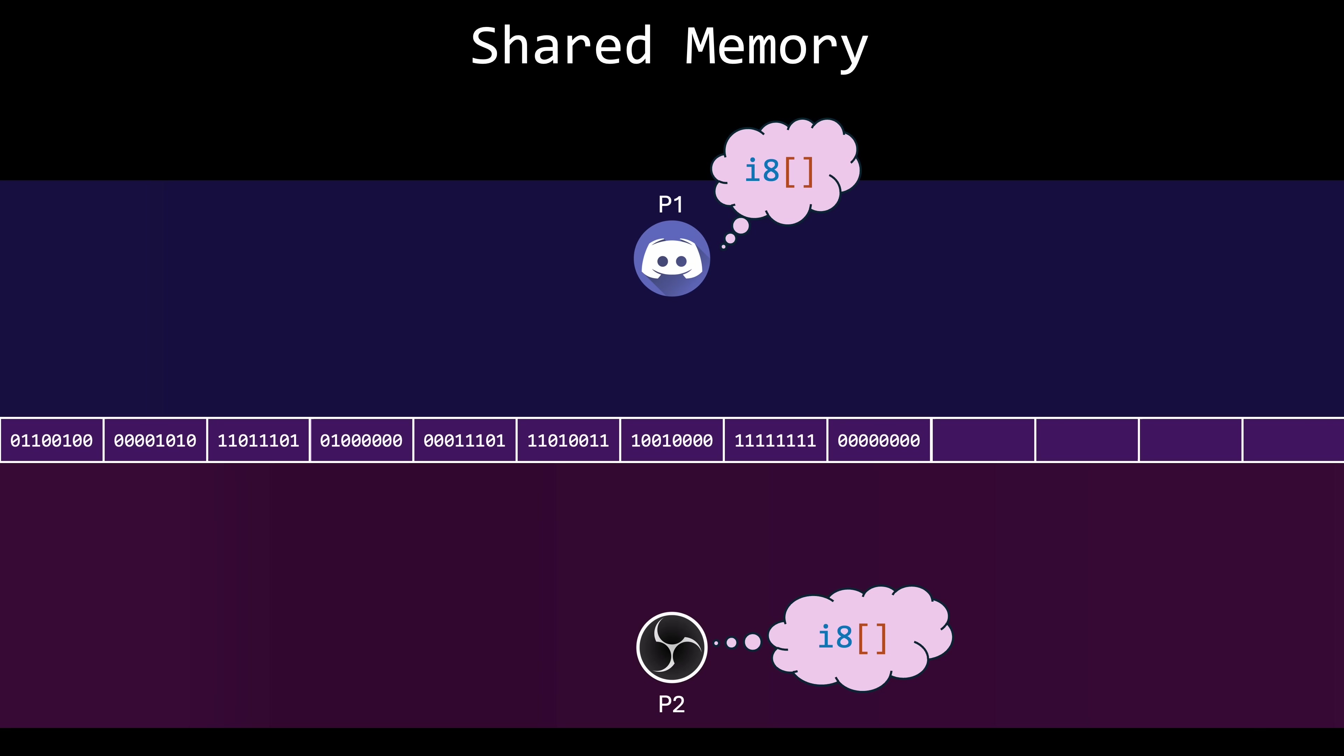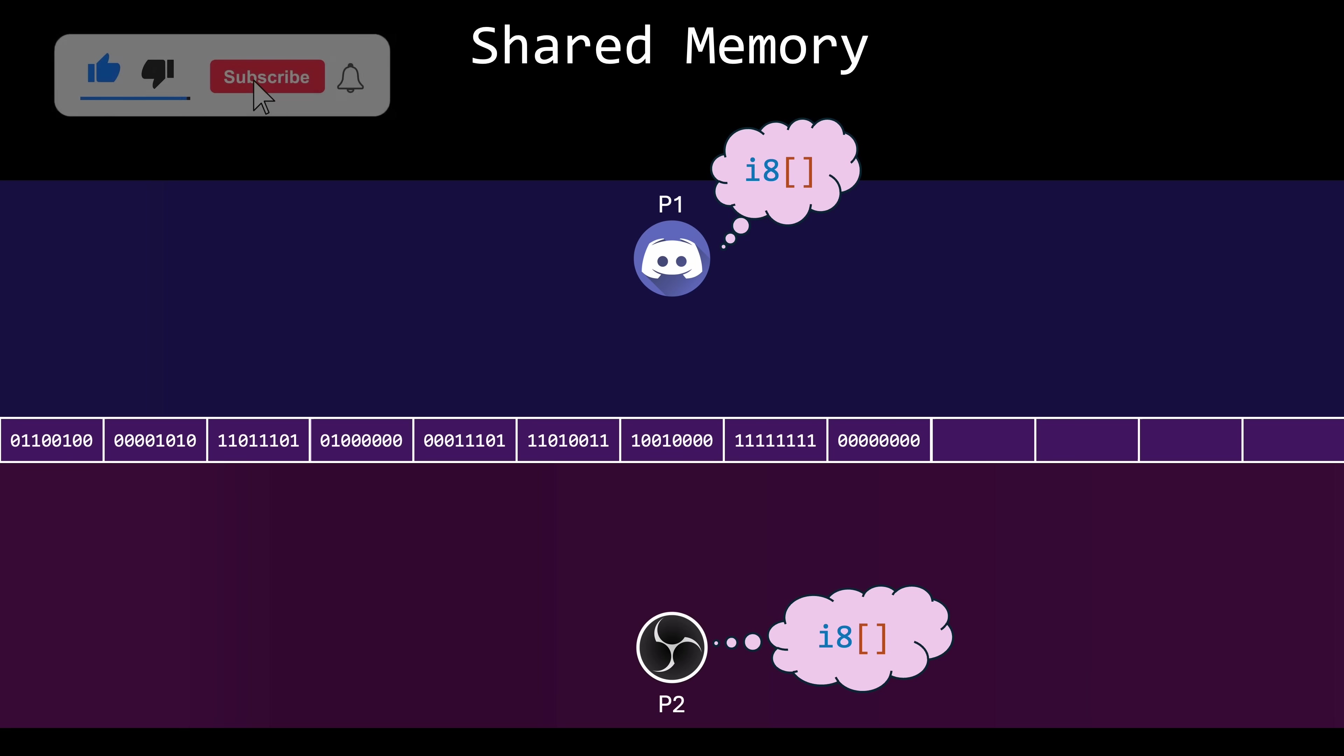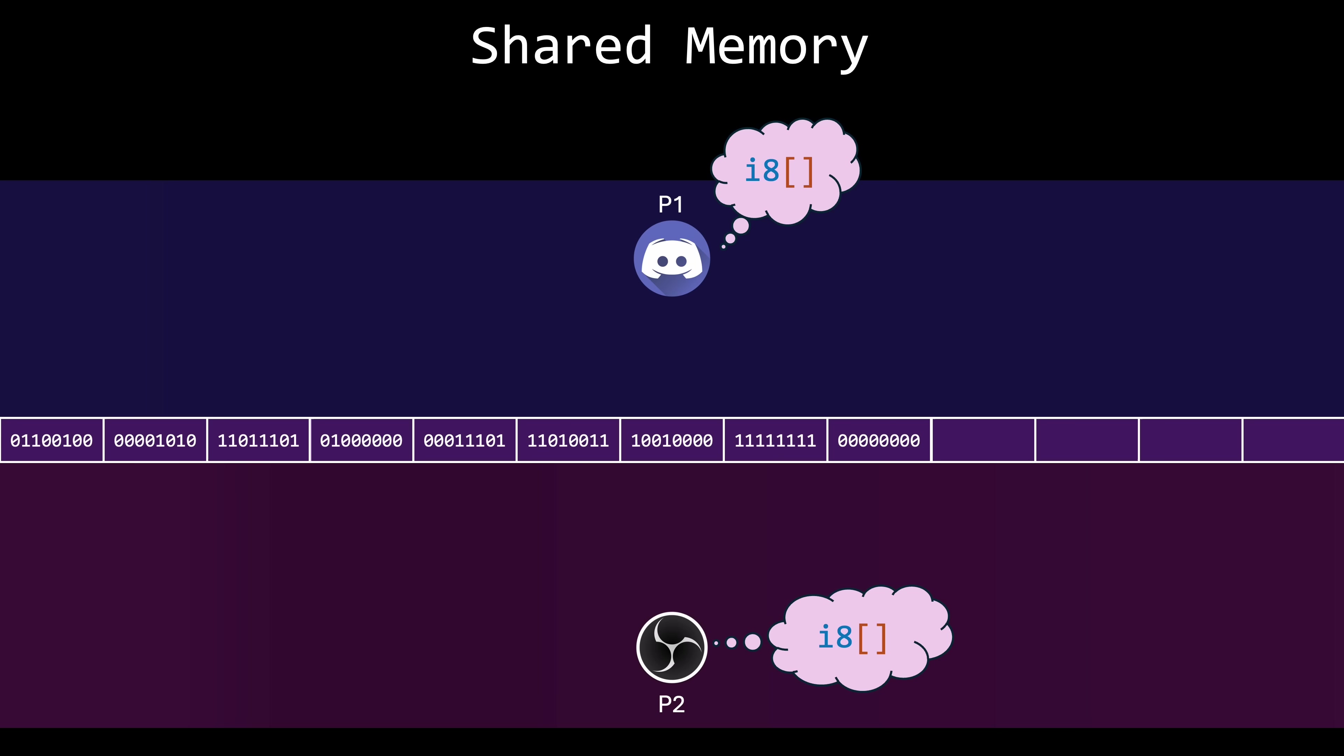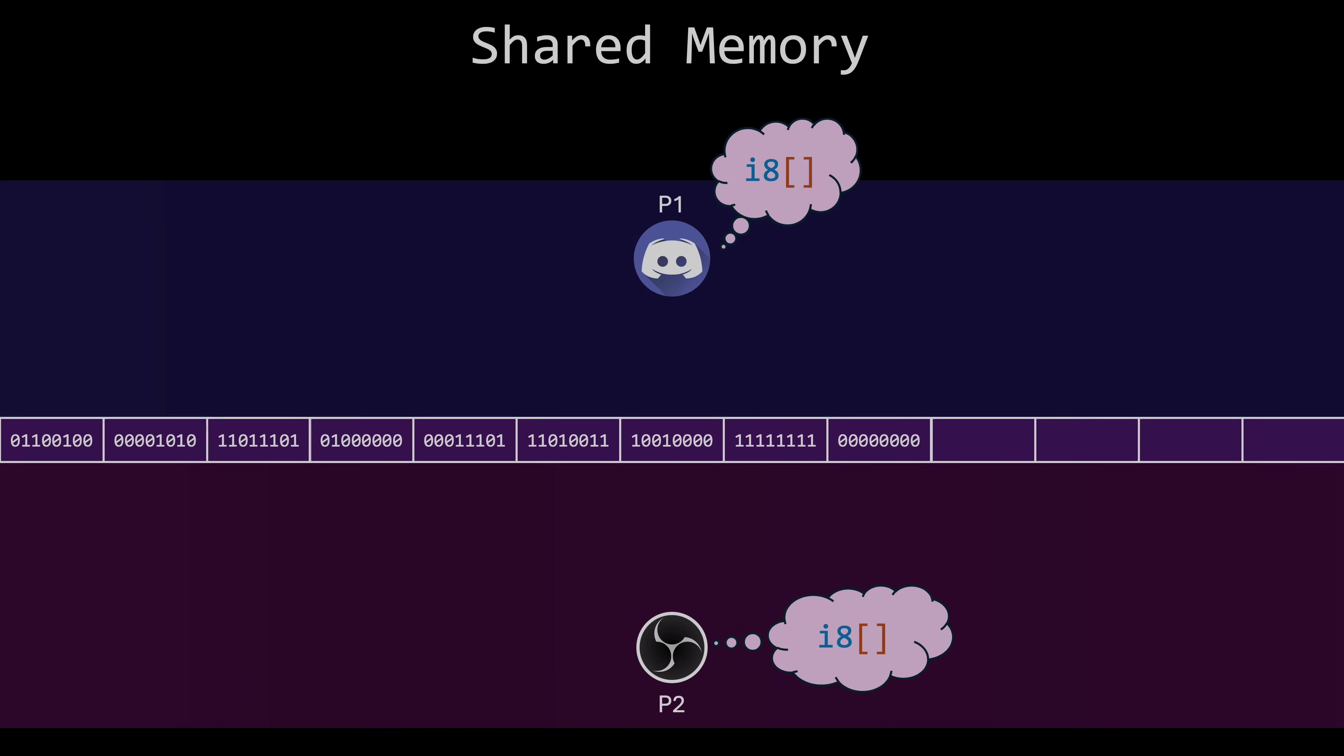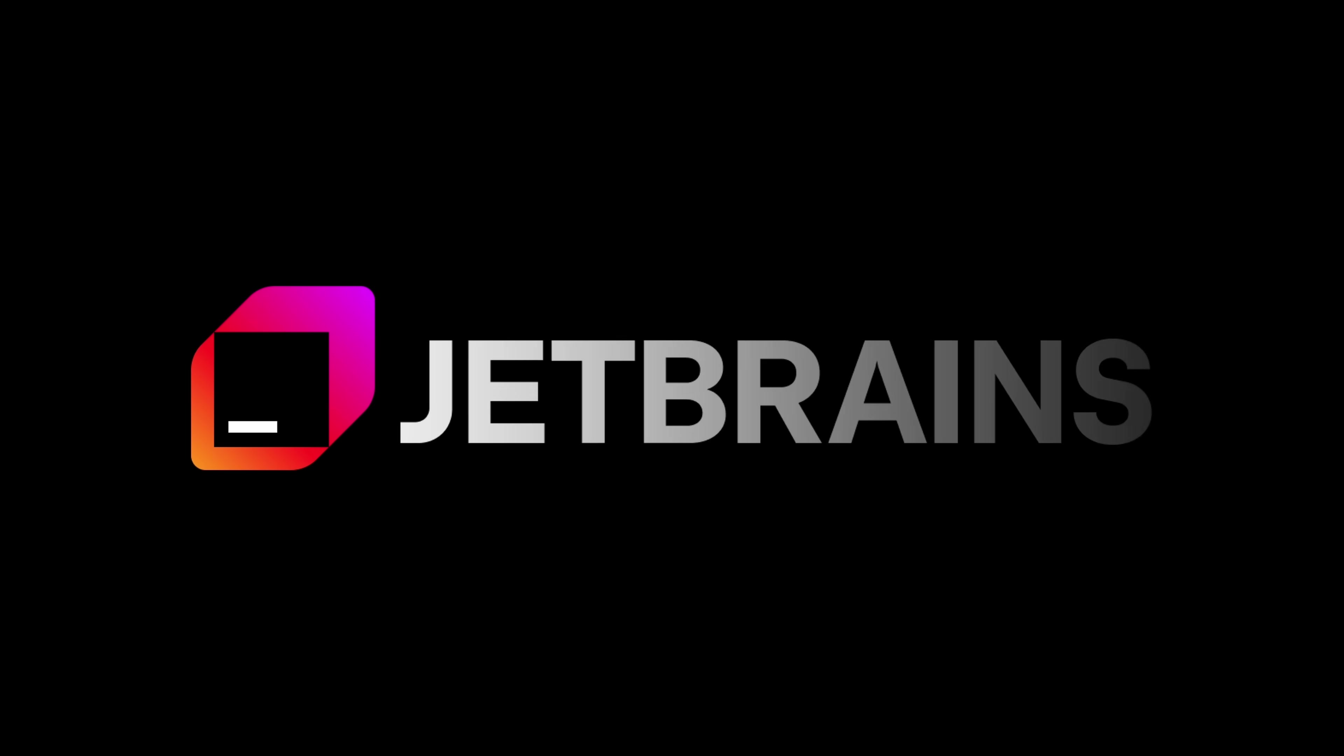The processes are also responsible for ensuring they don't write to the same location at the same time. Otherwise, they could encounter race conditions, an issue we will cover in a future episode on thread synchronization. Okay, but are there popular programs that use shared memory? I'll share the answer after a quick message from JetBrains.